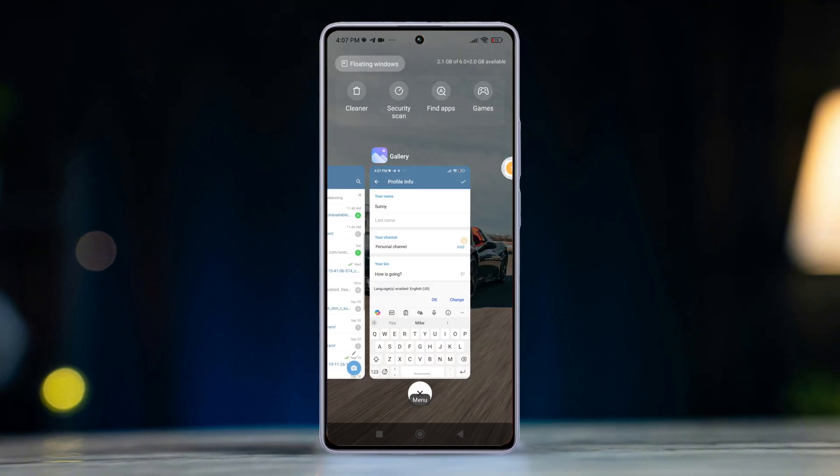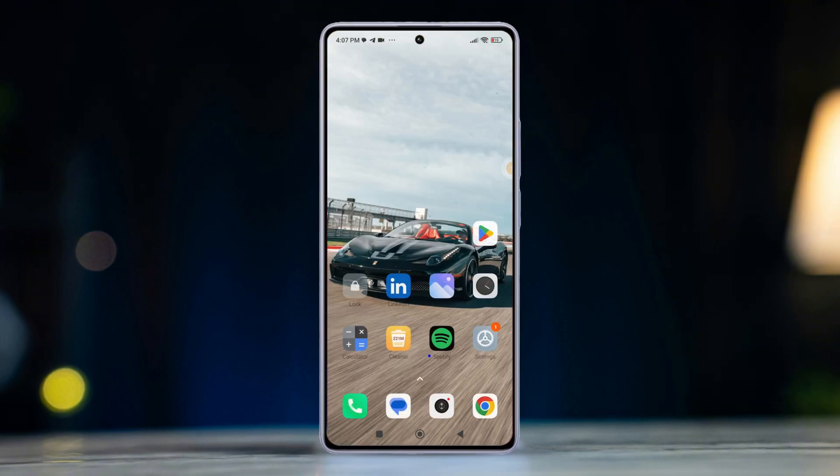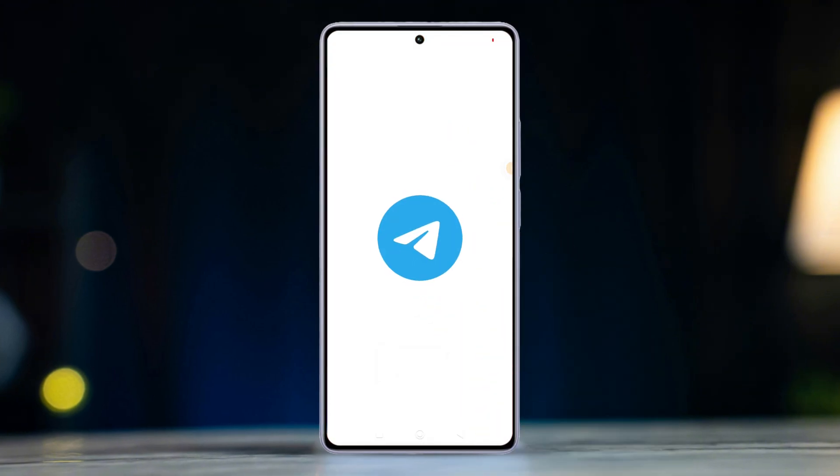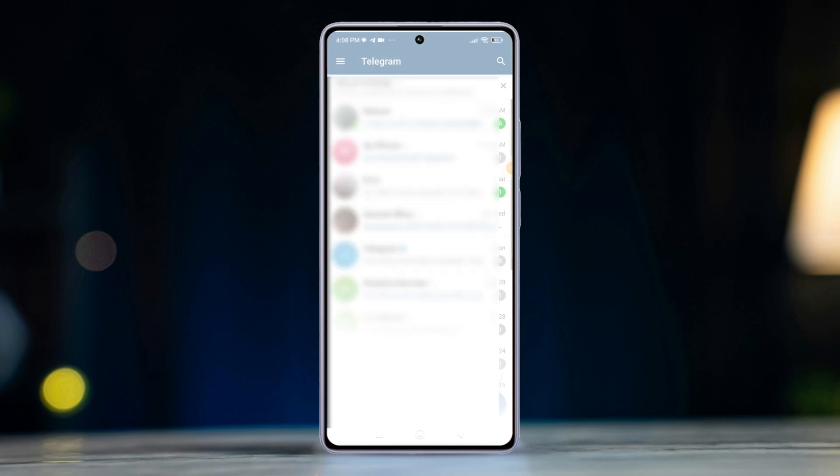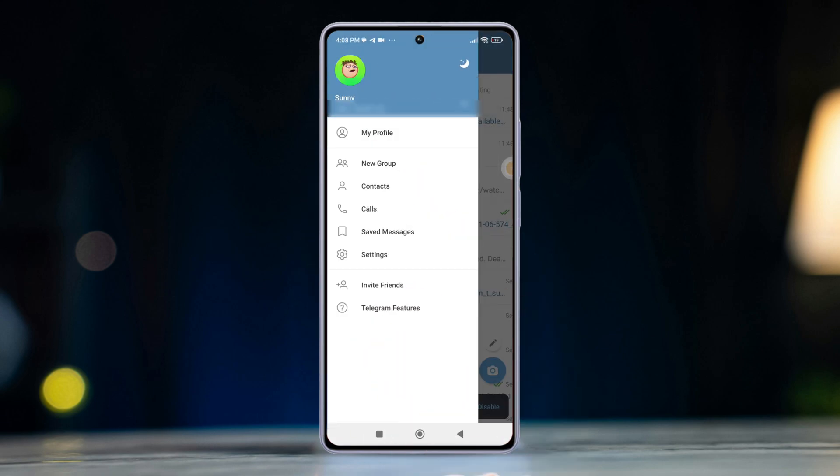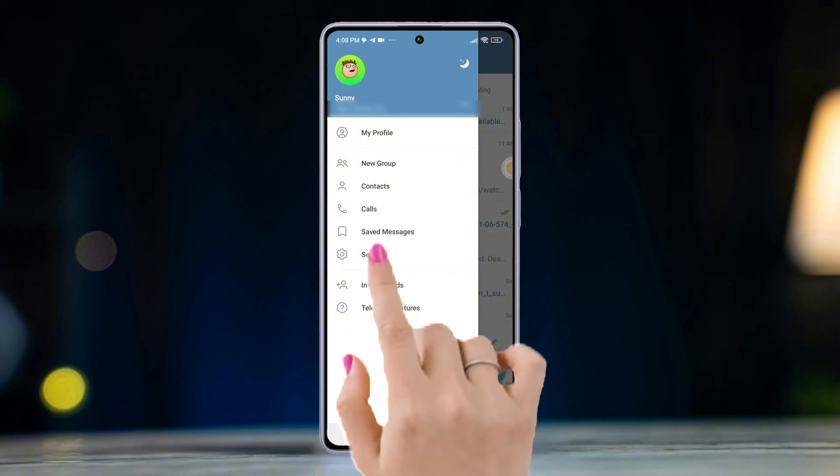Step 1. Changing your display name. Open the Telegram app on your Android device. Next, tap on the three horizontal lines in the top left corner. Then select settings.